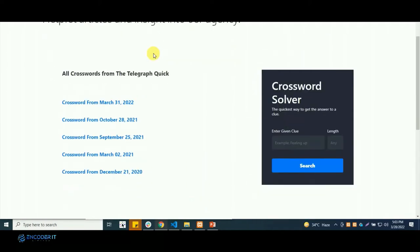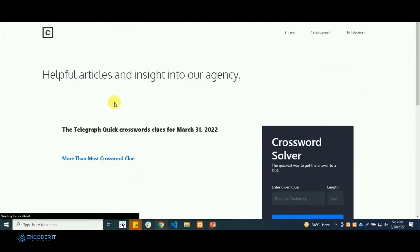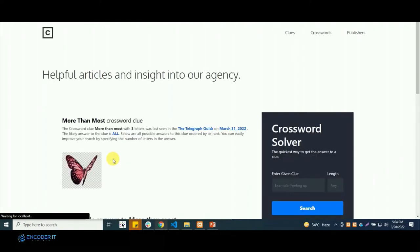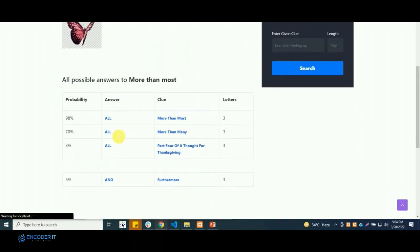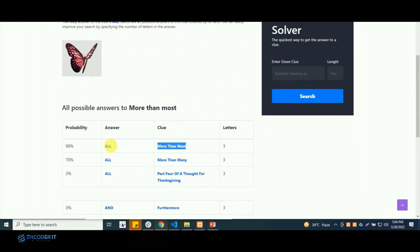It will show all the relevant crosswords published by that publisher. And you can also search clues from them. So it is showing the matching result.